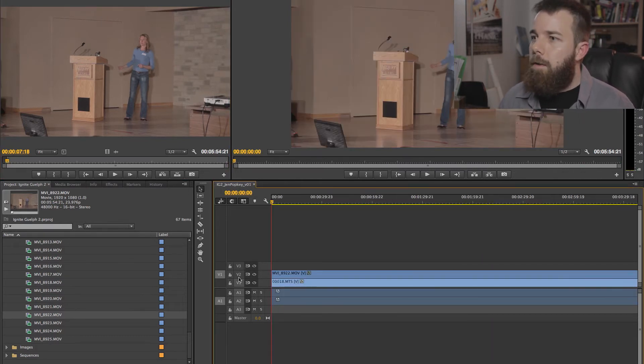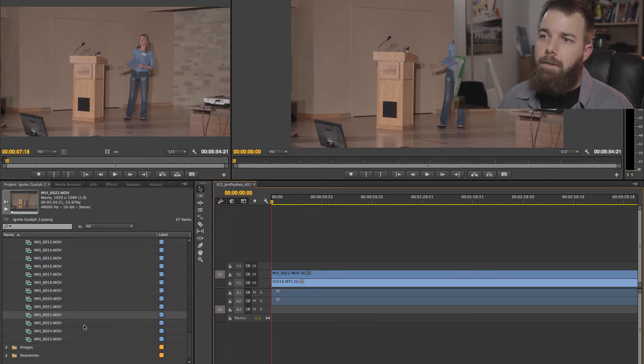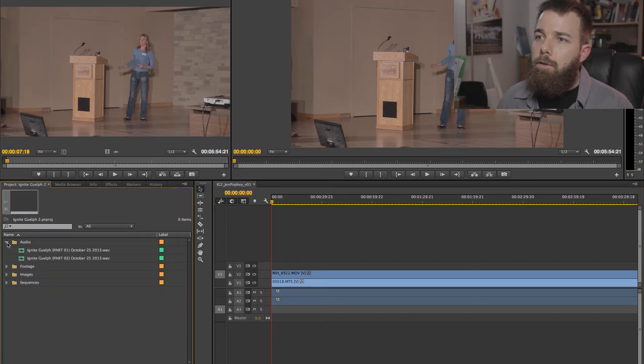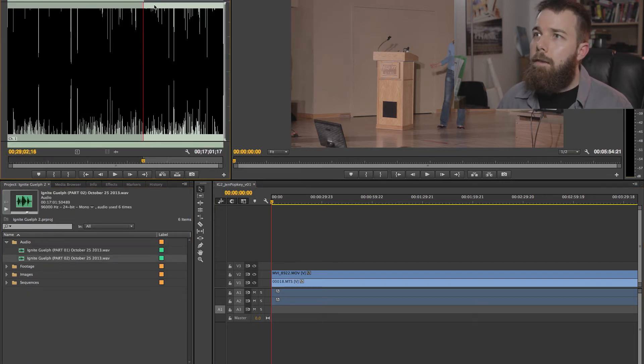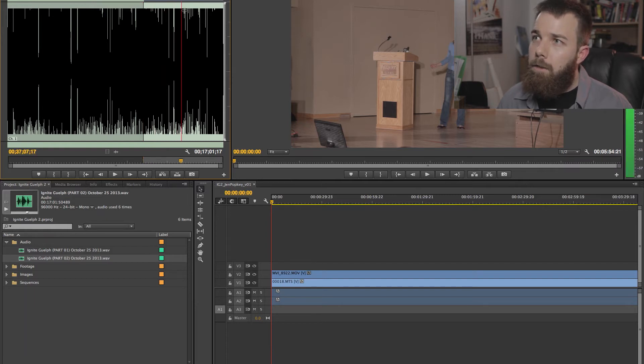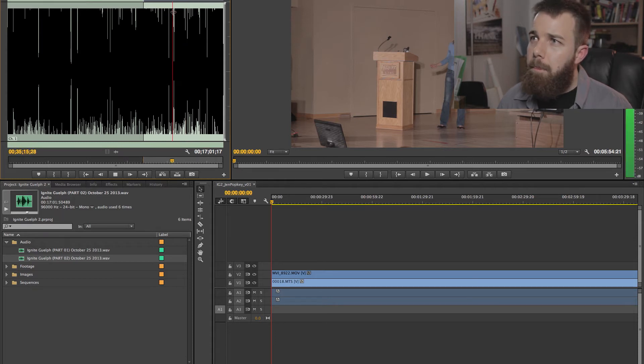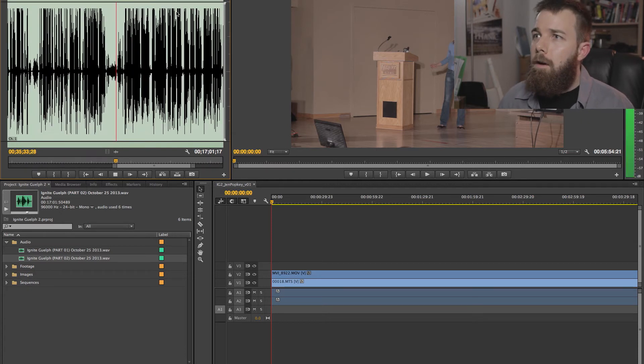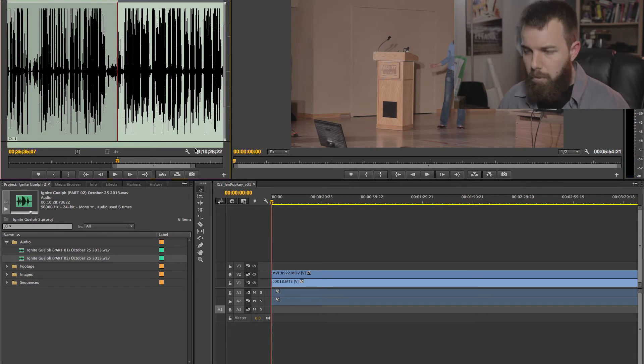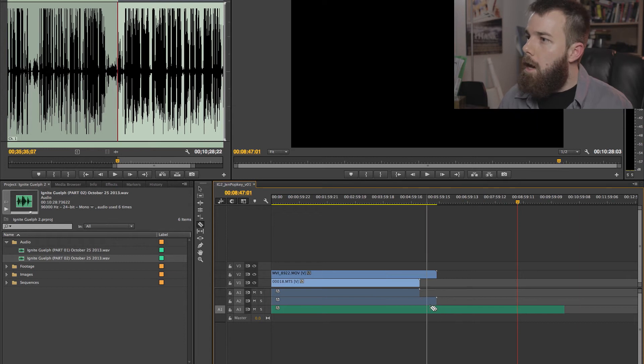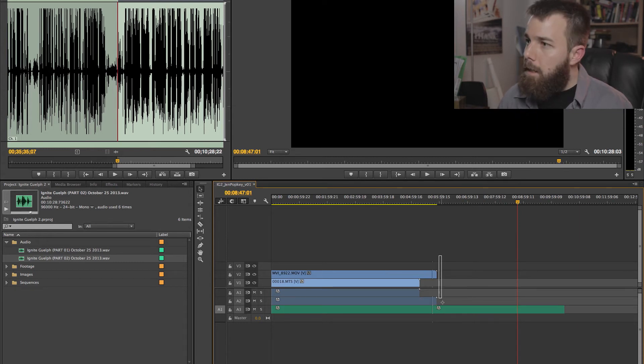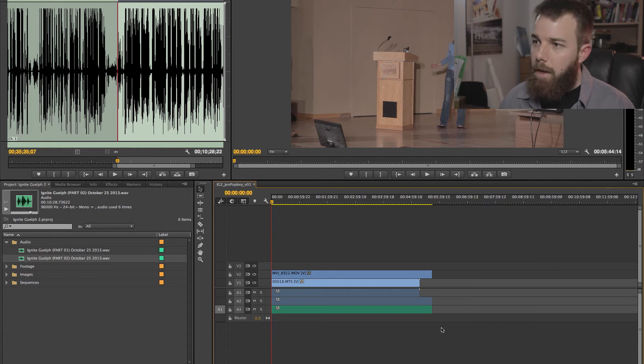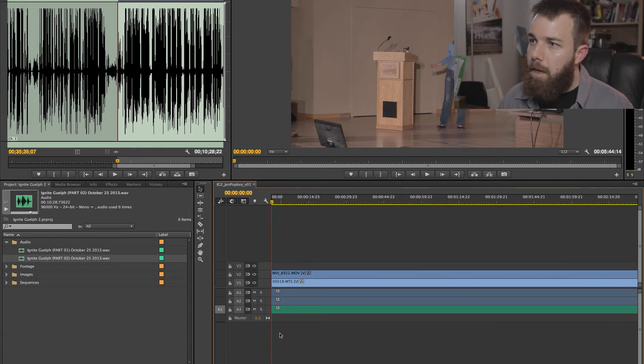Now we want the audio track. So we're going to target the next audio track in the sequence. Go into our audio. And this is the big mess that we're looking at right here. So listen through for when her voice comes in. That's definitely her. And there we go. So drop it down.